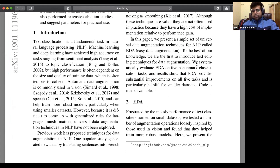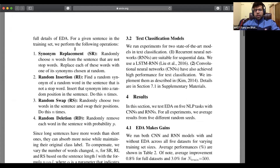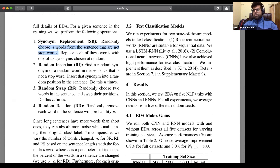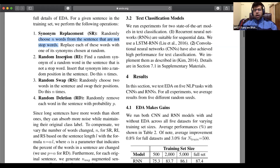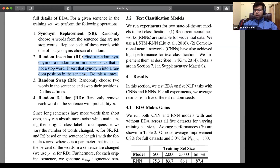What the authors have proposed are these four techniques. Synonym replacement: randomly choosing N words from the sentence that are not stop words. Stop words are generally words skipped in NLP tasks — articles and similar things that don't add much to the meaning — and we replace these with synonyms chosen at random. The model they've used is based on word2vec. Another technique is random insertion: find a random synonym of a word that is not a stop word, and insert that synonym into a random position in the sentence.